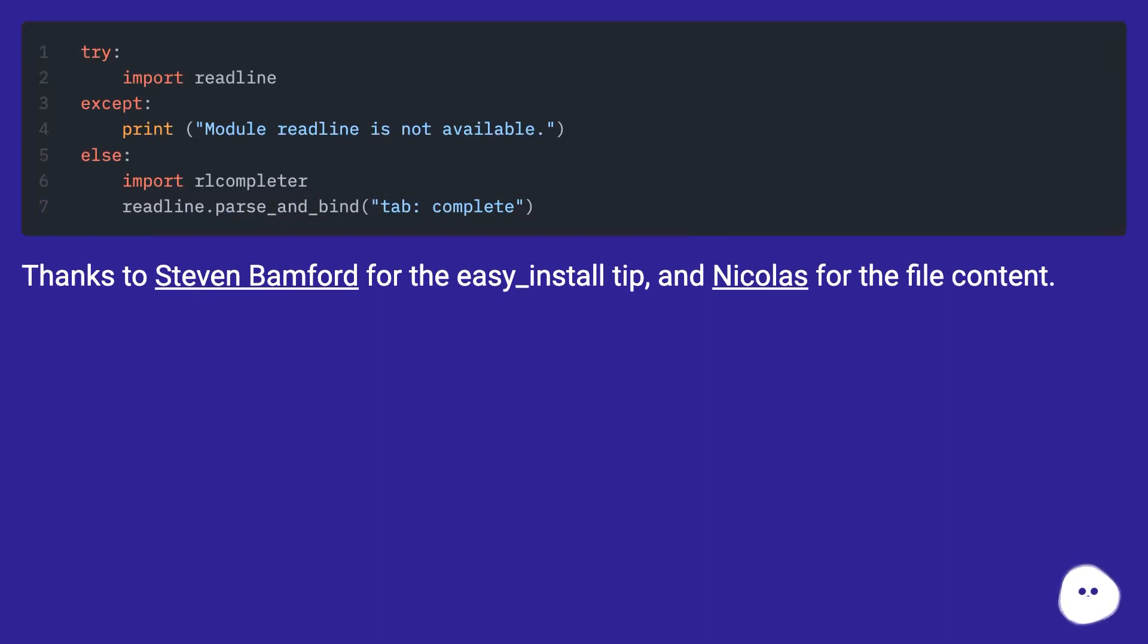Thanks to Steven Bamford for the easy_install tip and Nicholas for the file content.